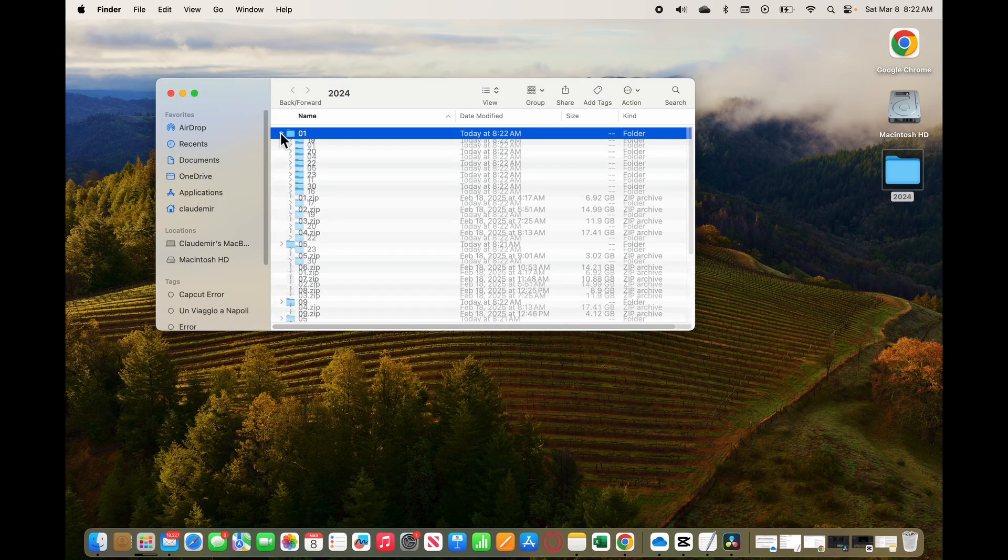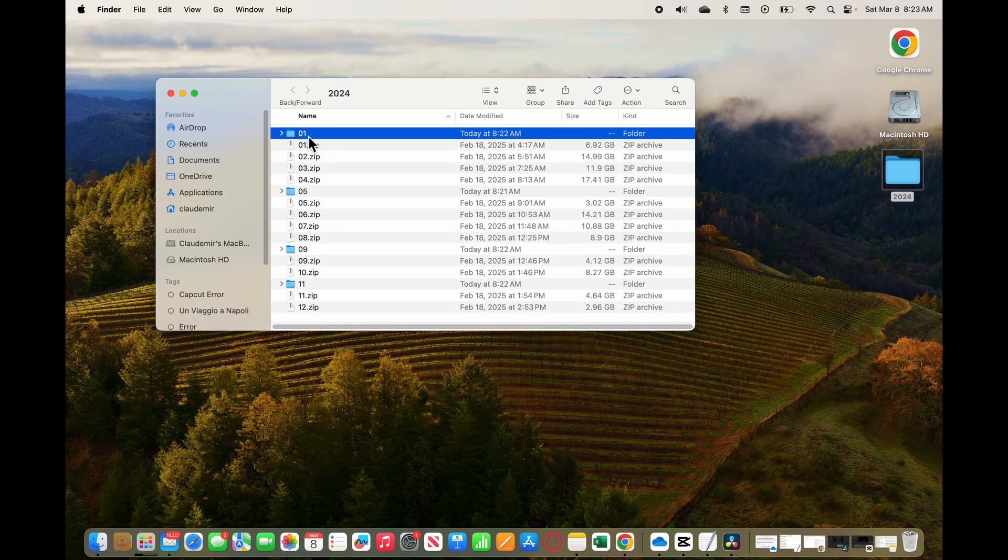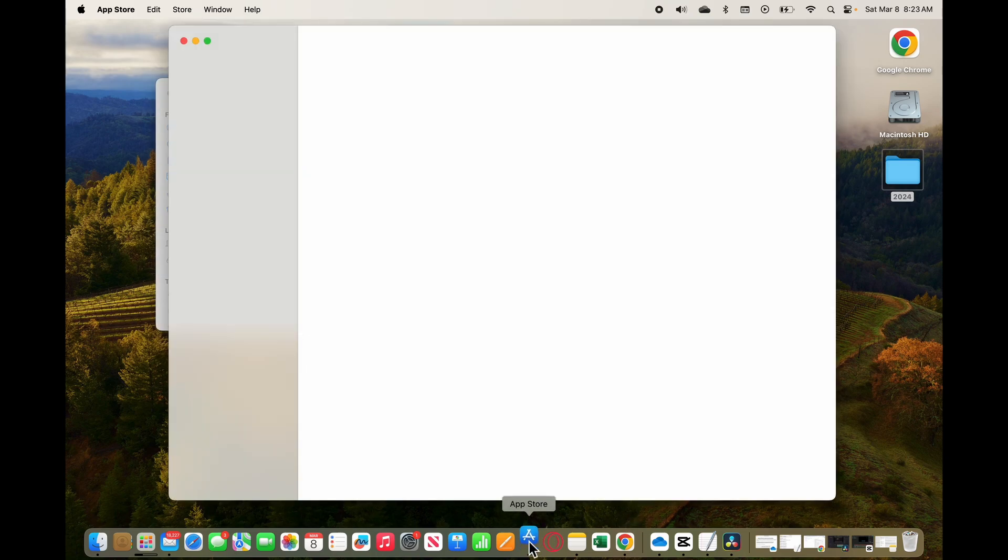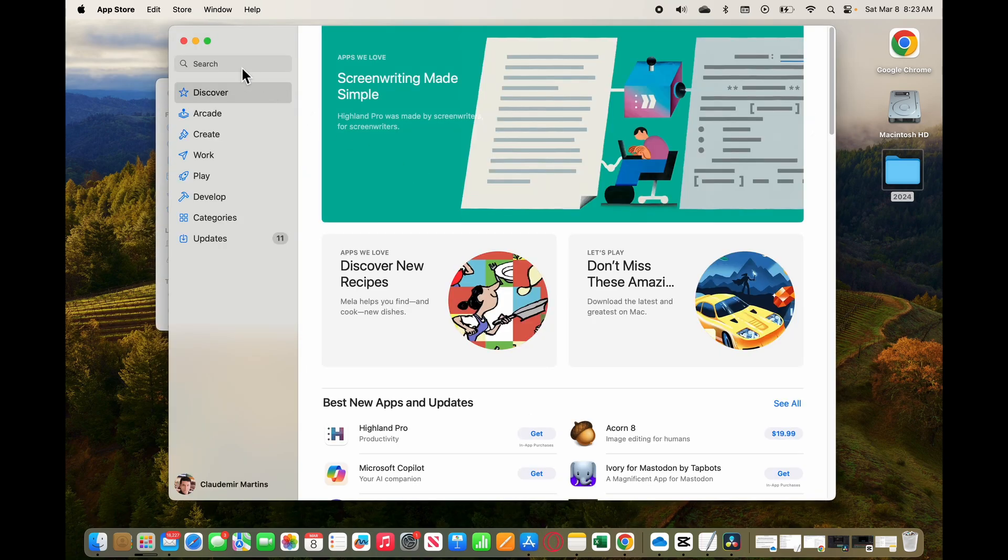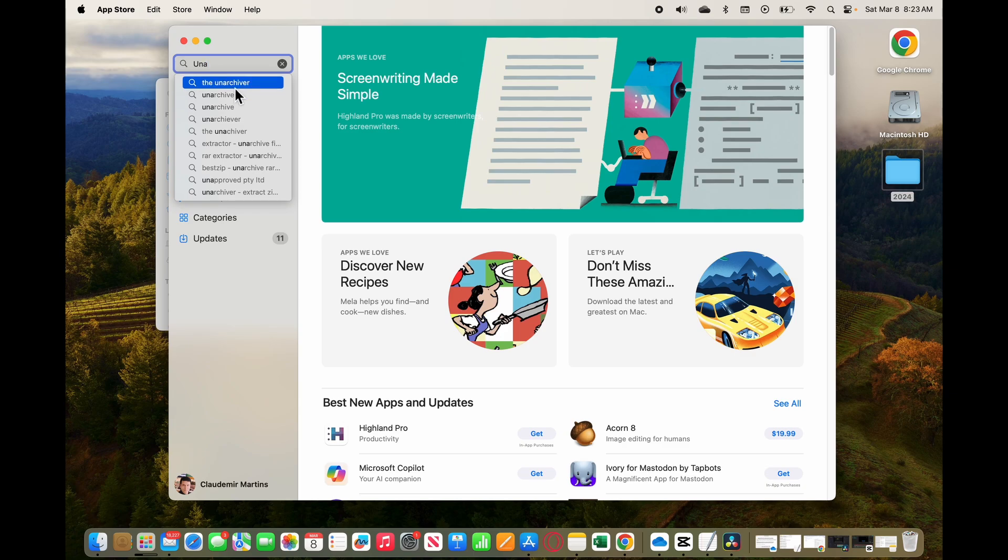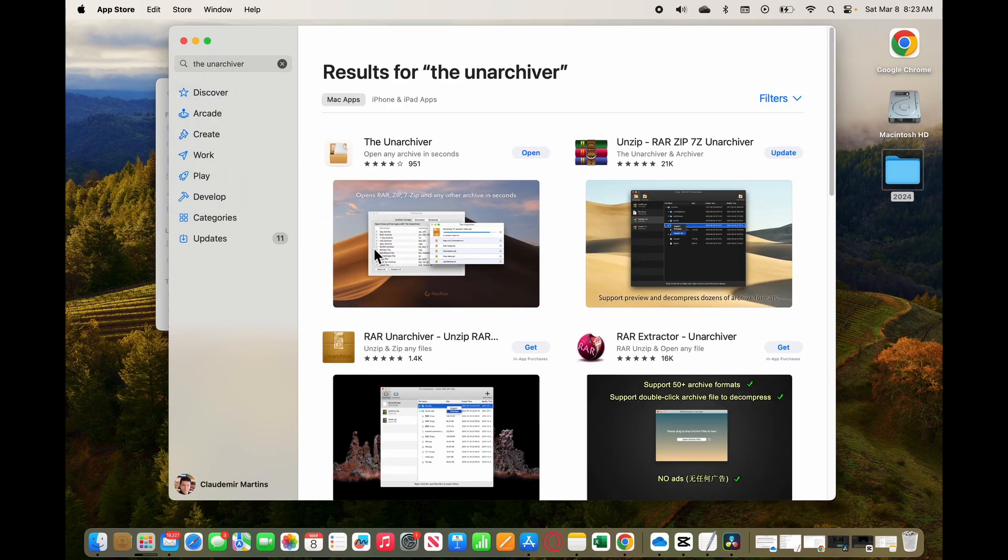And it's easy to install and it's also a free software. You come here to your App Store, you just look here for Unarchiver, that's the one, the Unarchiver, and it is right here. And then it works.